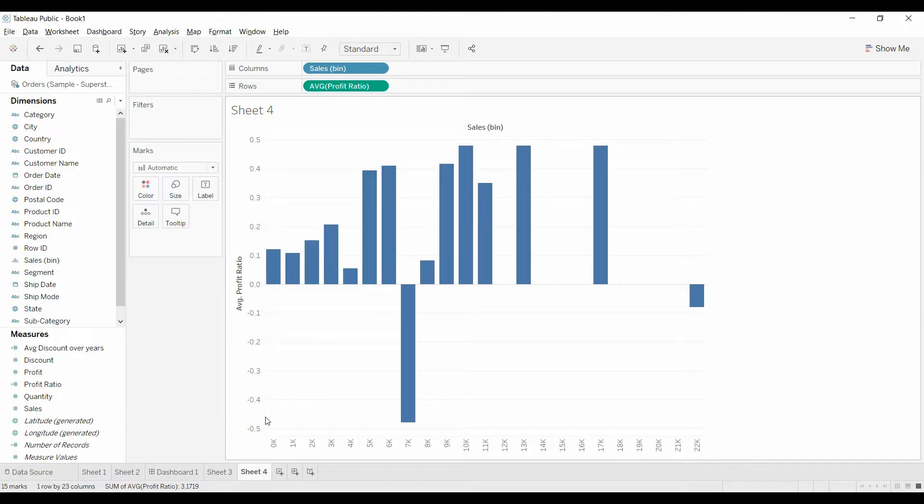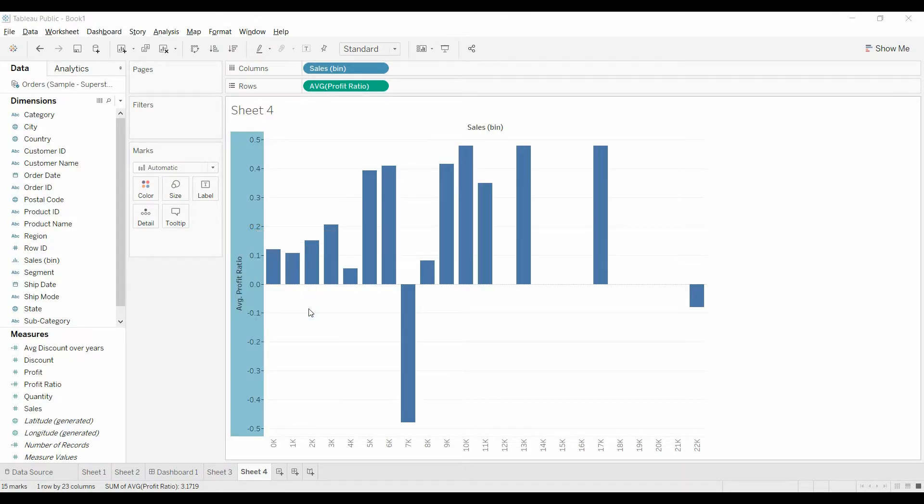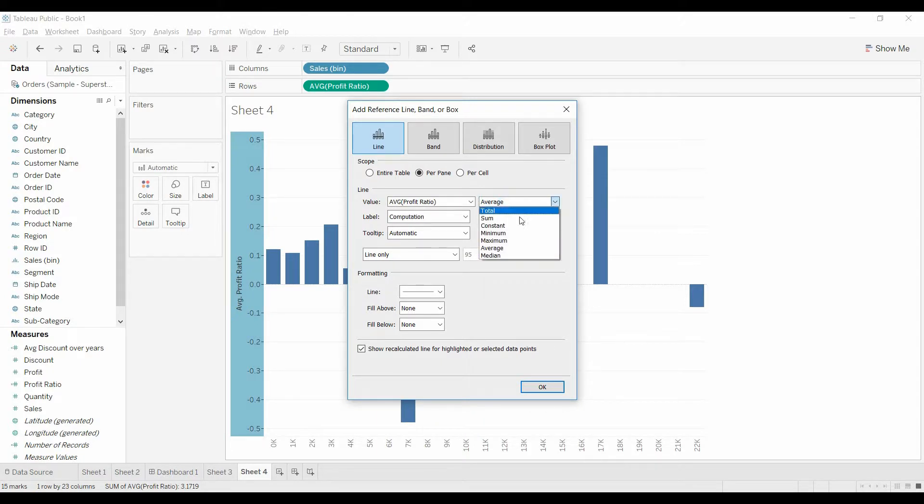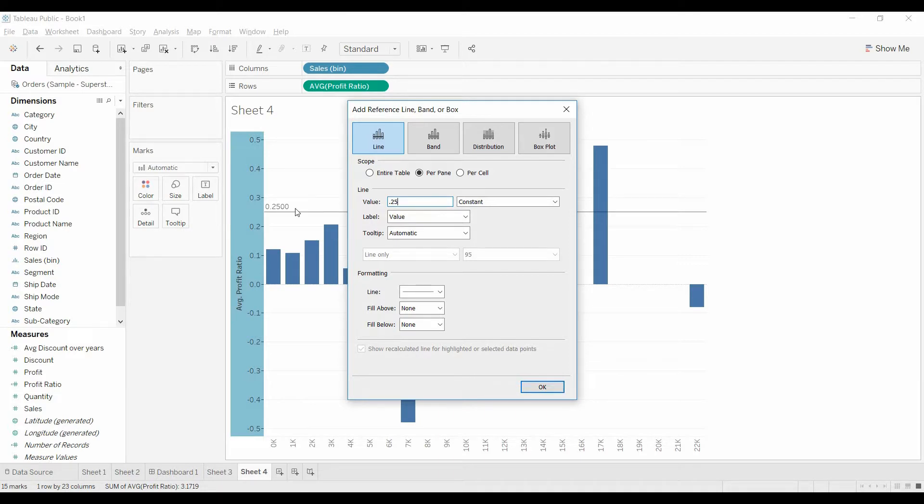Now the question wants to know which ones are above 25%. I think they probably want you to use the reference line. Come under value. We're going to do a constant and we're going to have a value of 0.25. You can see that's on the line, the bar chart.